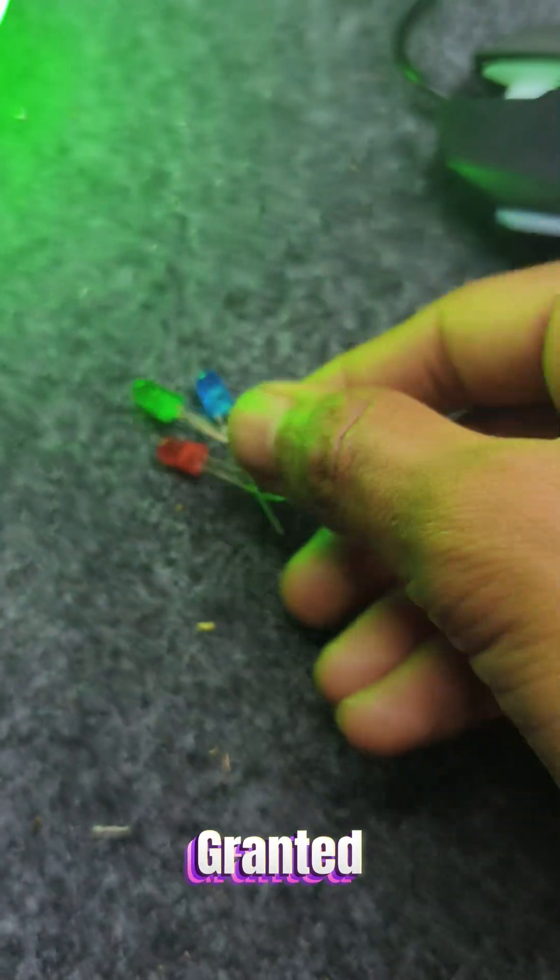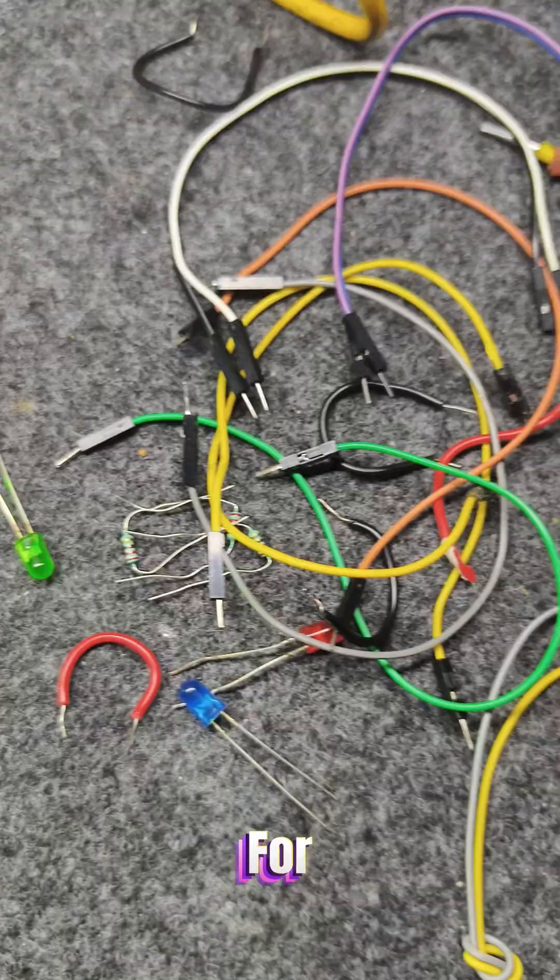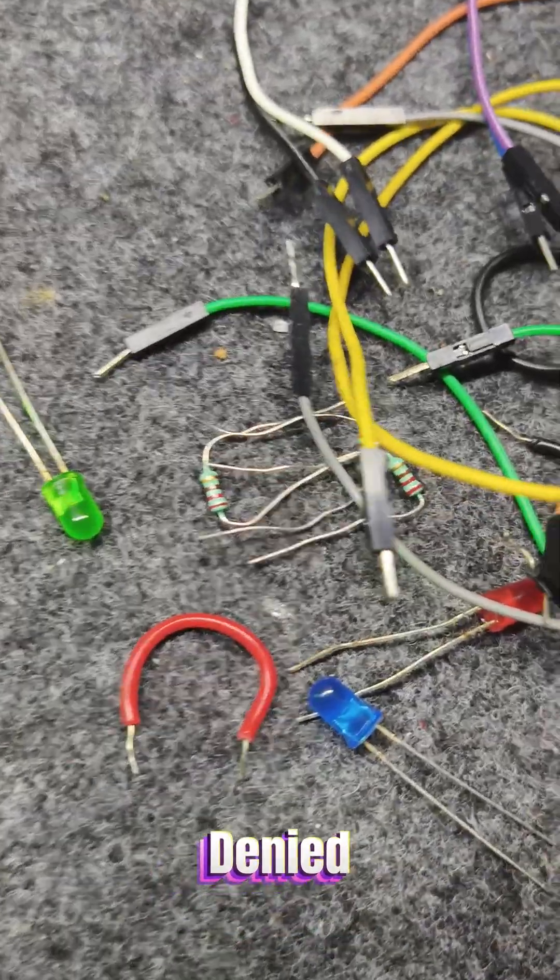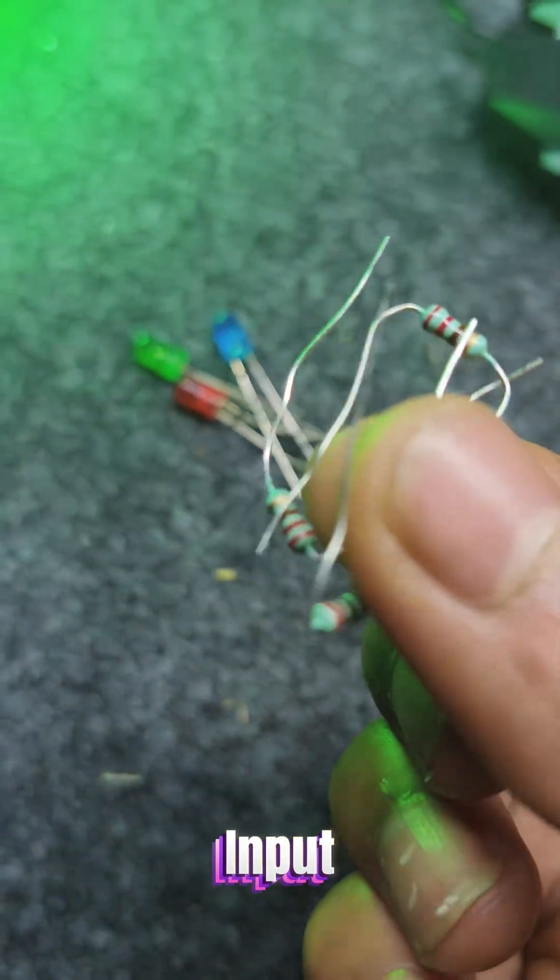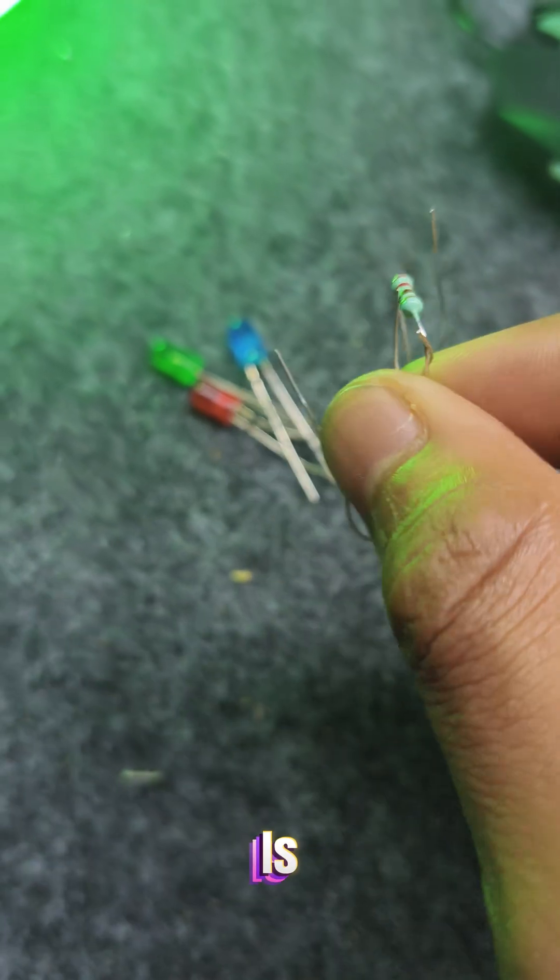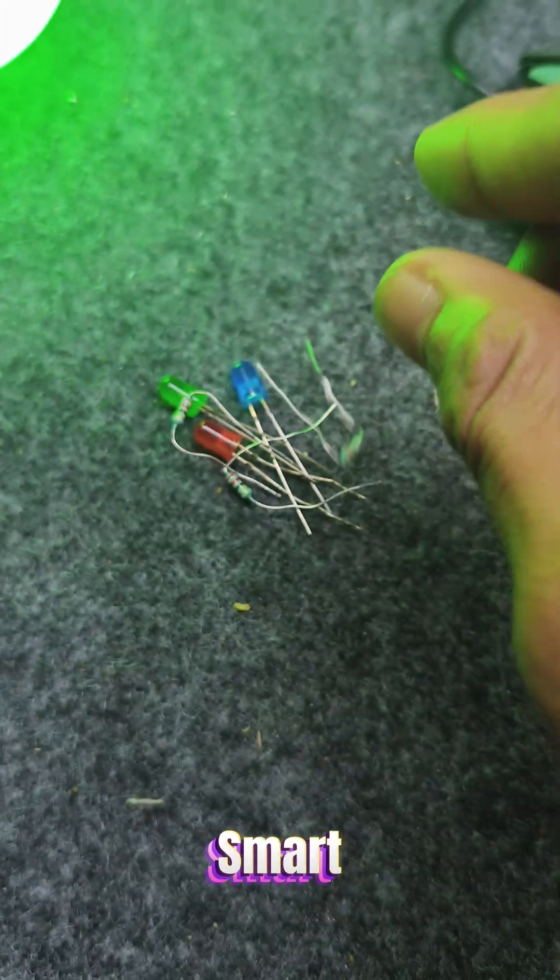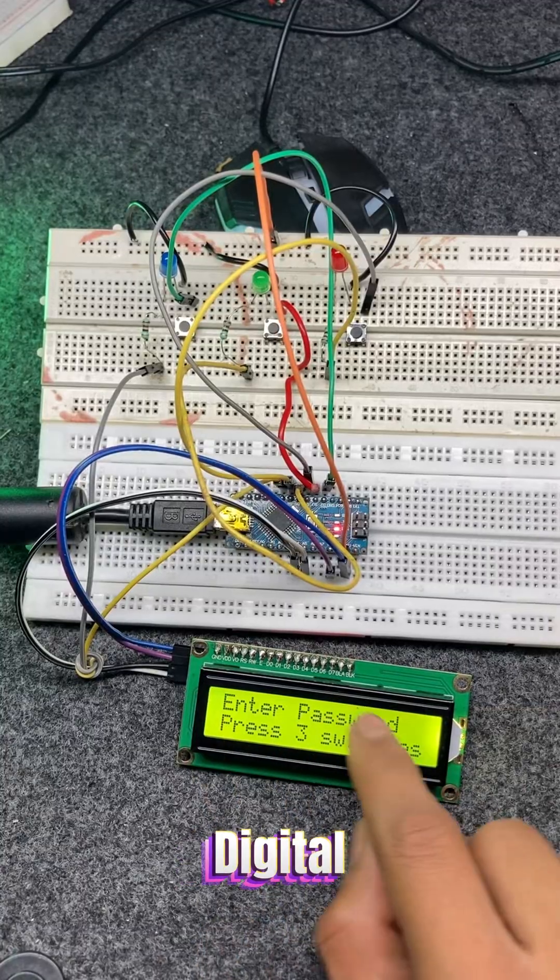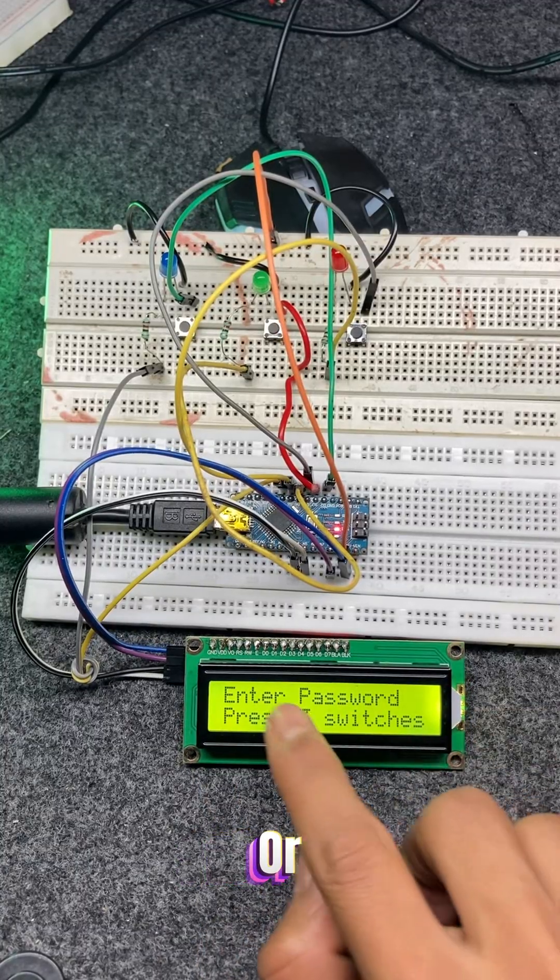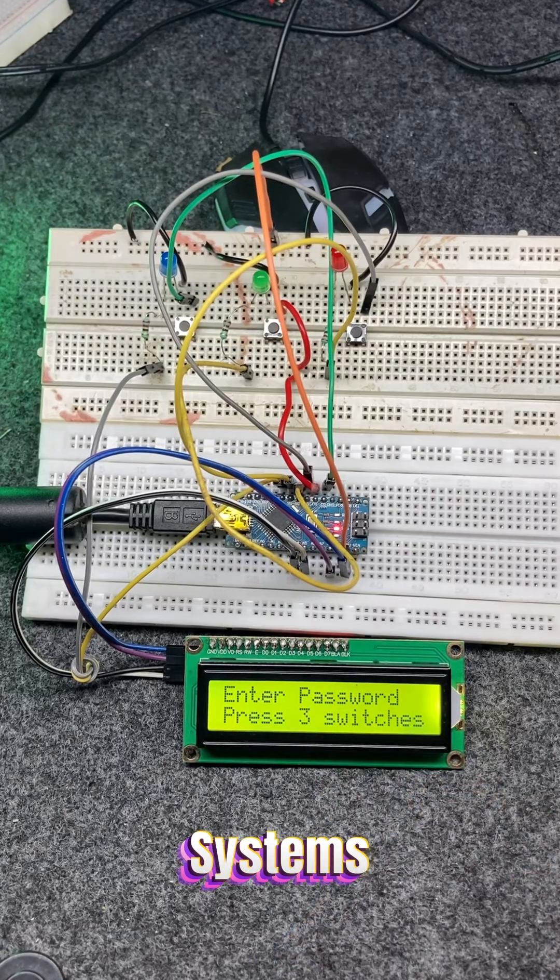Green for access granted, red for access denied, and yellow to show it's waiting for input. This is a basic but smart project that can simulate how digital door locks or security systems work.